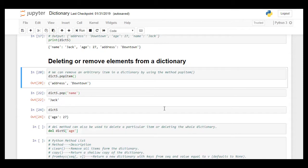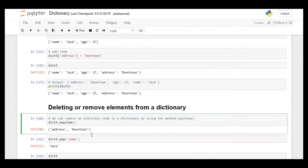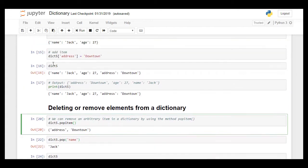Let's see there is a method called popitem. In our last video we created dictionary 5 where we have the variables name Jack, the key value pairs are name Jack, age 27, address downtown.